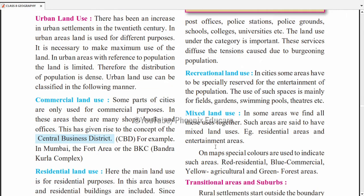Mixed land use — kuch areas mein ye sab uses ek saath milte hain, such areas are said to have mixed land uses, for example residential areas and entertainment areas together. On a map, special colours are used to indicate such areas — residential is red, commercial is blue, agriculture is yellow, and forest is green. Yeh colours use karke simply identify kar sakte hain ki kaunsi land kaun si category ki hai.